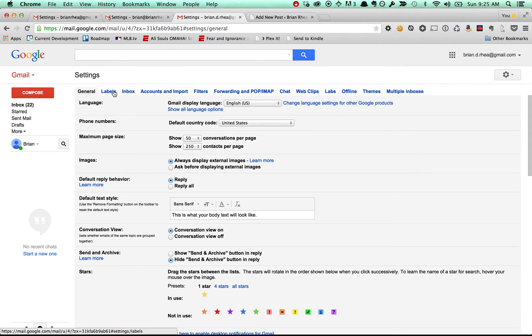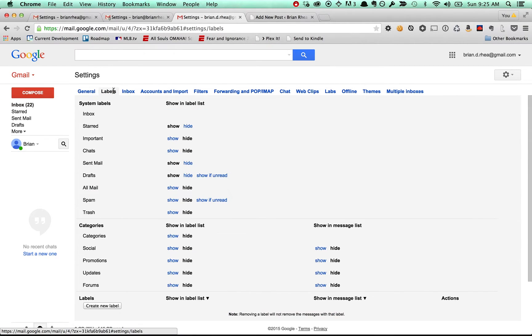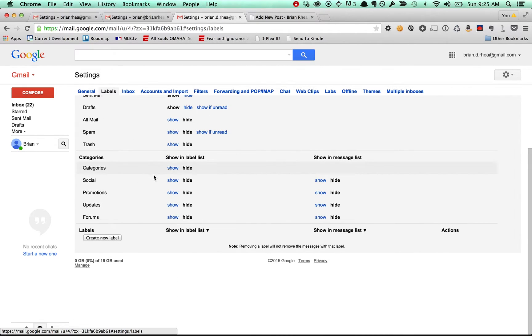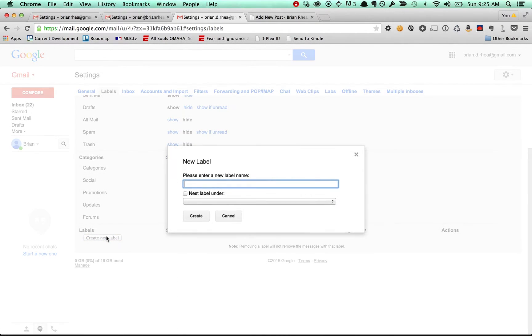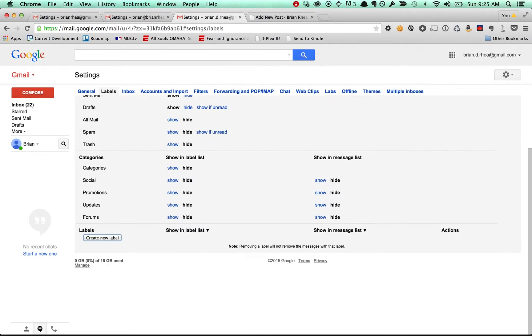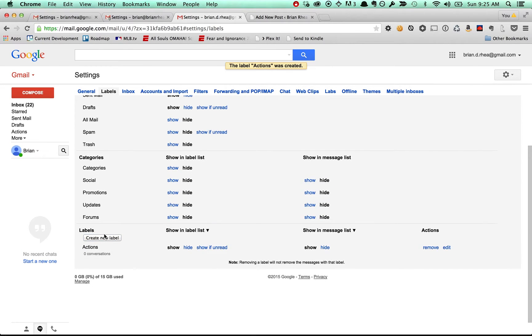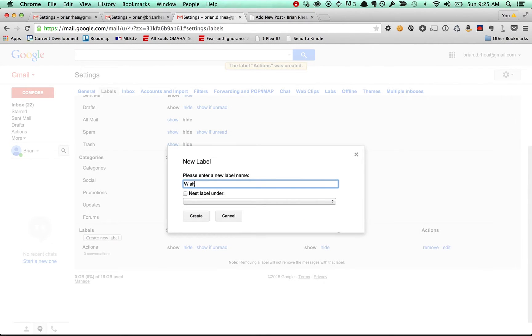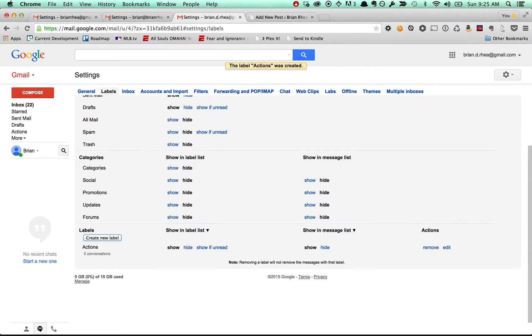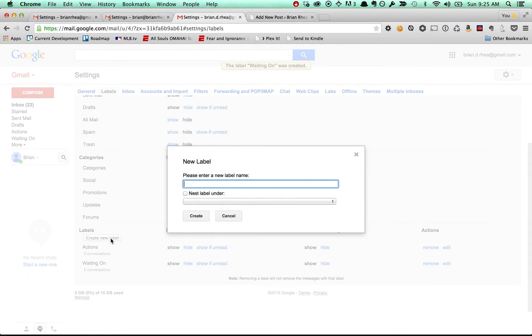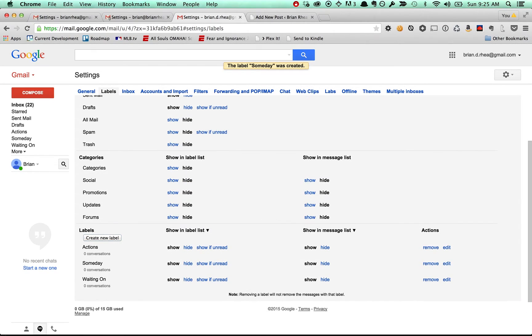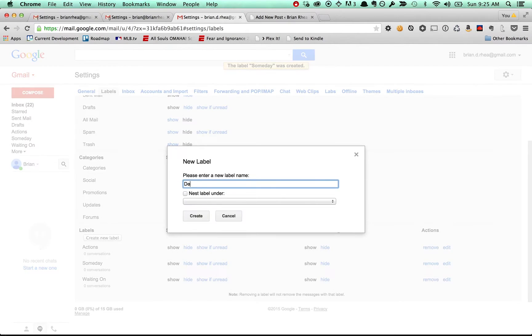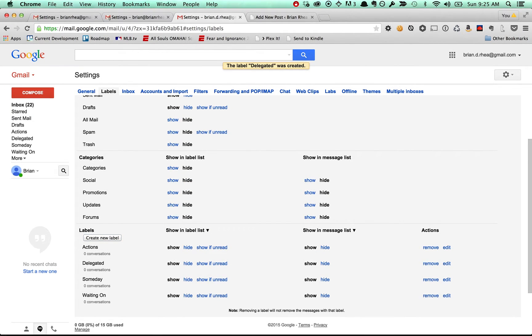Go back to settings, go into your labels, ignore all of this stuff and just scroll down. What we need to do is create the labels that we need. We need actions. We need waiting on. We need someday. Okay, so now we should have our labels.